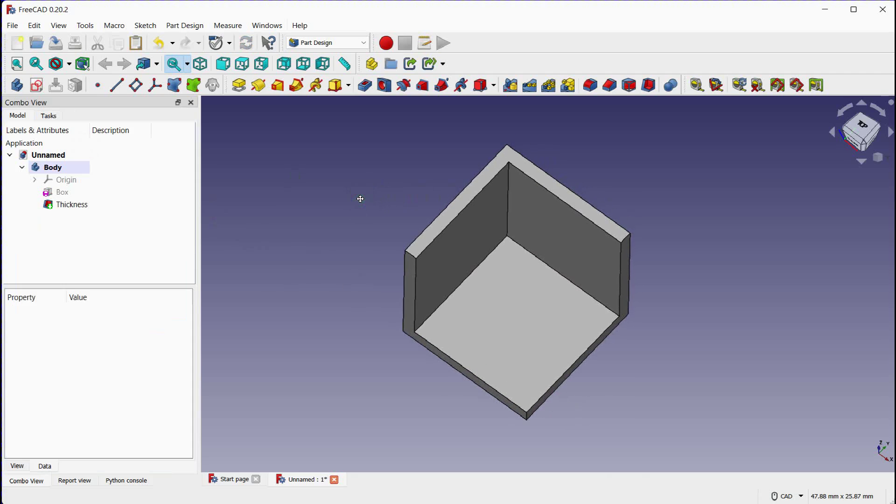This will create a new shell object around the solid object giving it the desired thickness. Finally save your completed model.